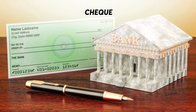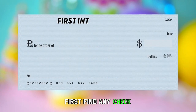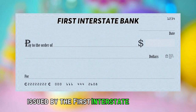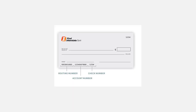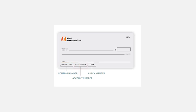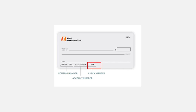On your check: find any check issued by First Interstate Bank to you. You will find three sets of numbers at the bottom of the check. The first set is nine digits — that's the routing number. The next set of numbers is your account number, while the third set is the check number. So, your account number is the middle set of numbers at the bottom of your First Interstate Bank check.